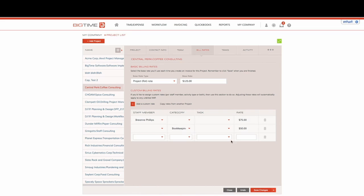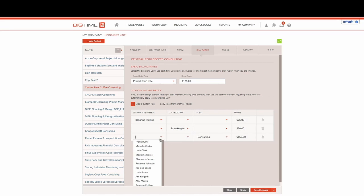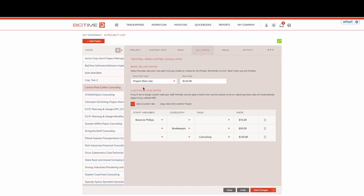We can also add a custom rate and say when we're working on consulting we're going to charge $150 an hour. When we leave one of these columns blank that means it applies to everything or everyone on the drop down.